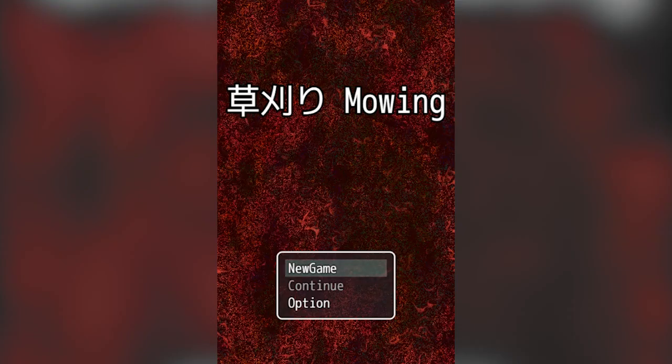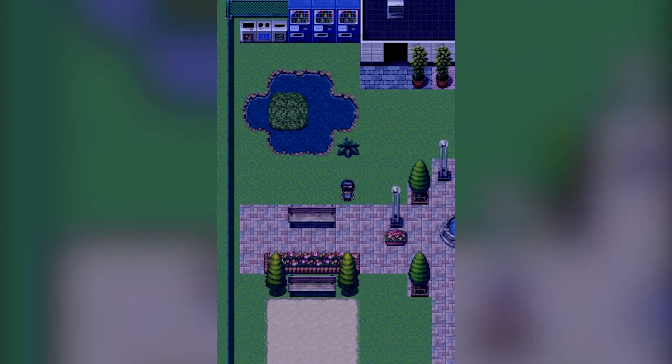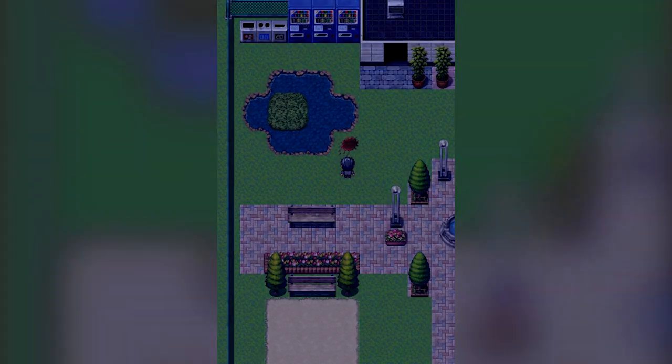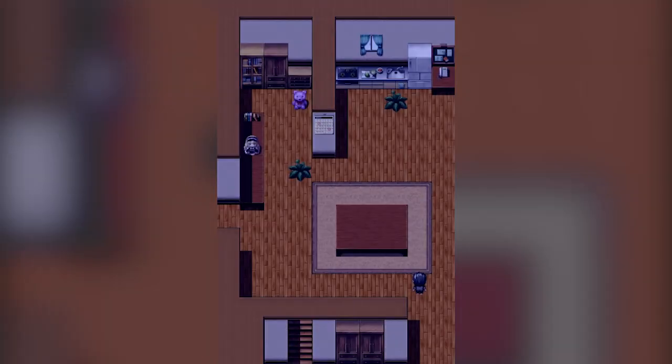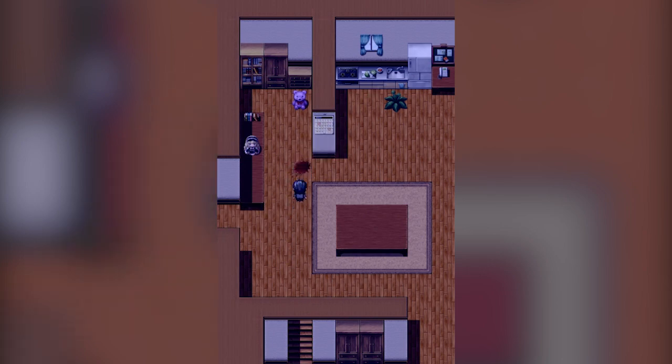All right, welcome to Mowing. I have no idea what to do but it looked interesting and it said it was short. How do I move? Oh okay, wait, I have to just cut the grass? Okay.